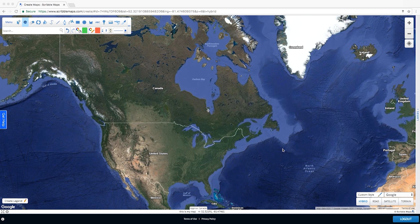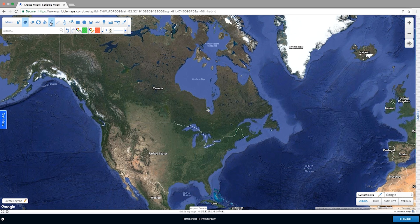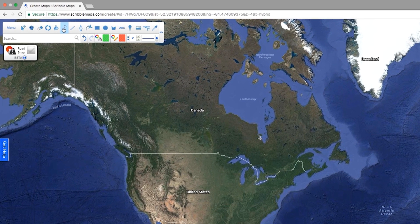Welcome to Scribble Maps. In this quick video, we're going to cover how to make your first custom map. You have so many options to choose from, but let's start with the Draw tool. This gives you the freedom to scribble or sketch on the map.